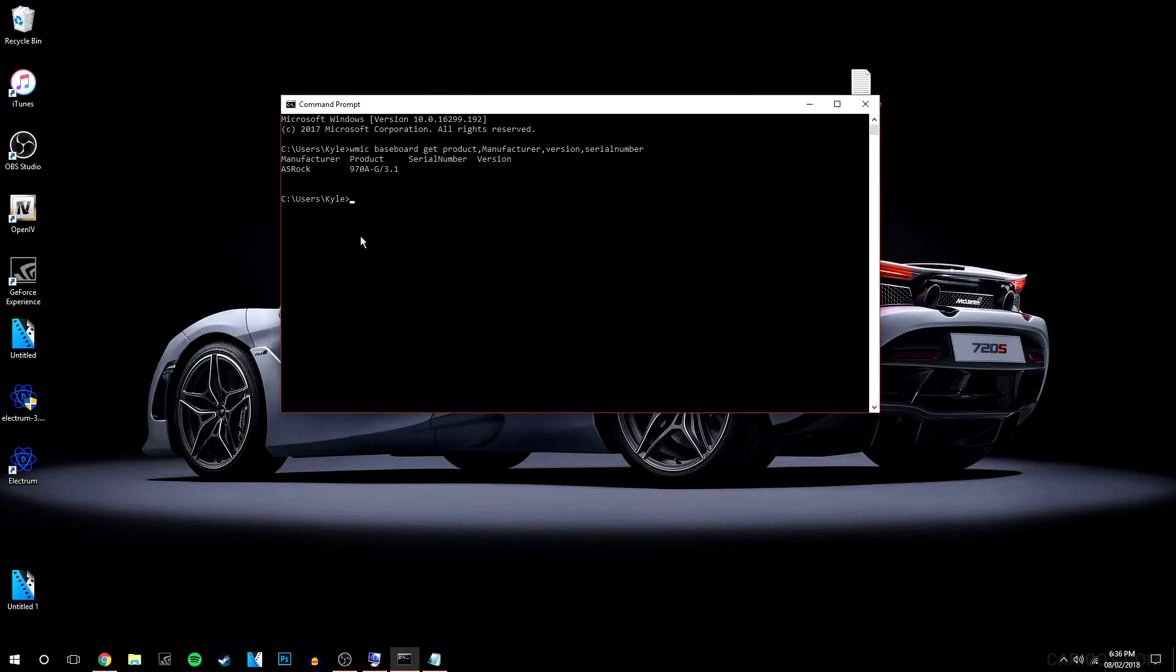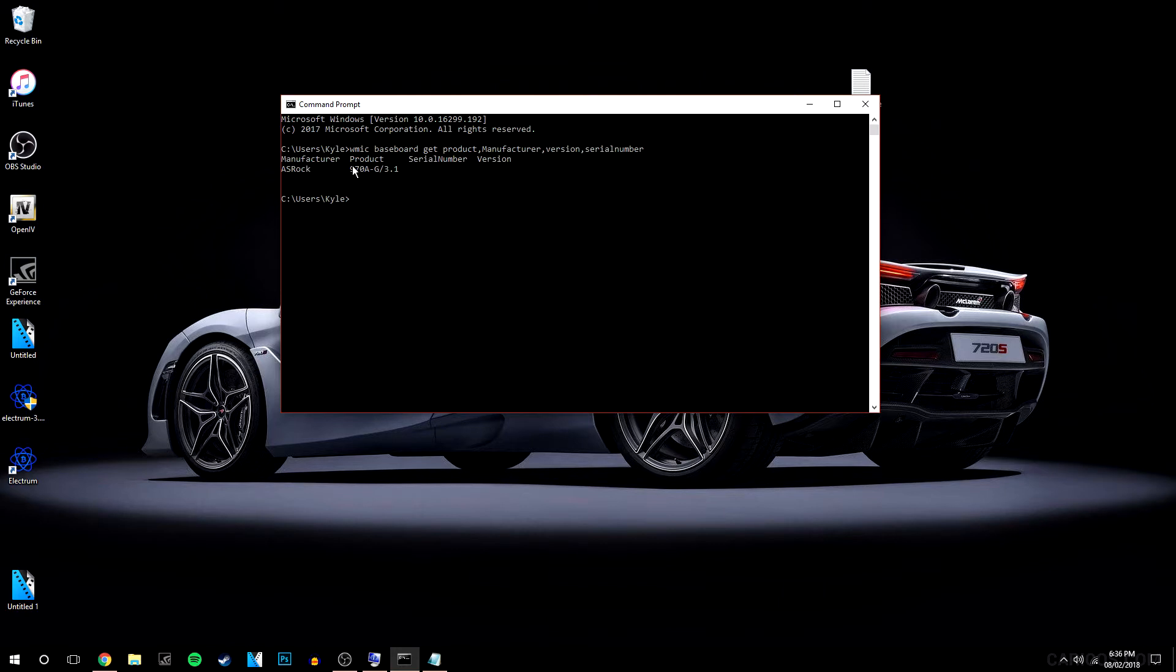As you can see here, it says my ASRock Z78-G 3.1, which is basically my motherboard manufacturer, and obviously the product code here. It's basically as simple as that.